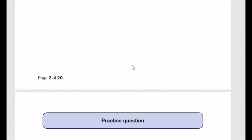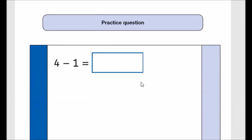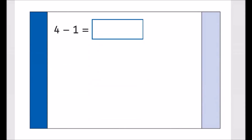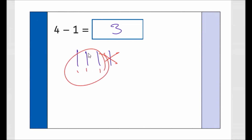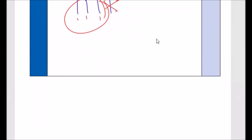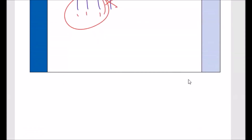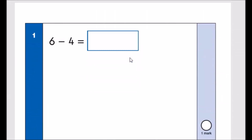Otherwise, if this is for revision purposes, please let them watch the whole video while they take notes on every single question. First things first, let's go through a practice question. We've got 4 minus 1 — easy, the answer is 3. But if you're not sure, take 4 sticks and subtract 1, leaving you with 3. Now let's move on to the actual test — this is just a warm-up to understand the structure.